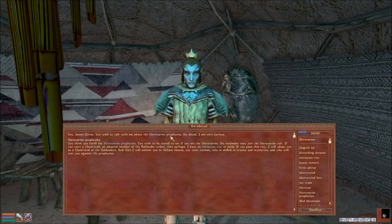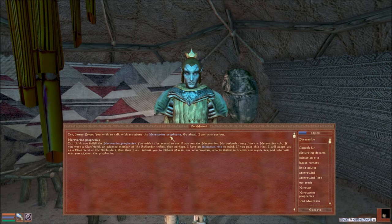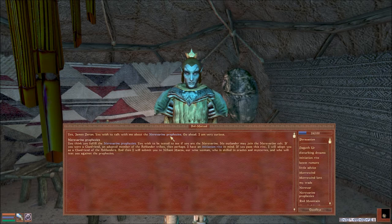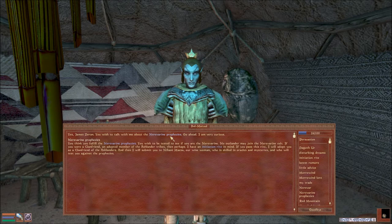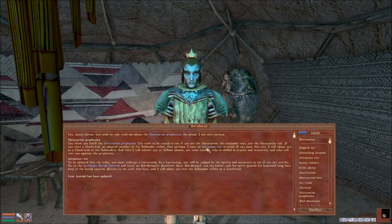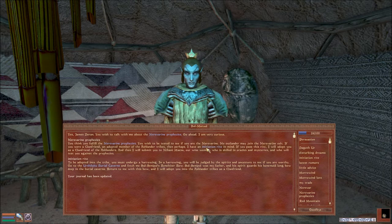He asks the Neverine Prophecies. You think that you fulfill the Neverine Prophecies, you wish to be tested to see if you are the Neverine. No outlander may join the Neverine cult. If you're a clan friend and adopted member of the Ashlander tribes, then perhaps I have an initiation rite in mind.